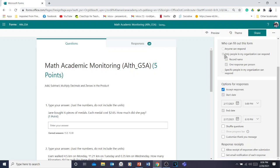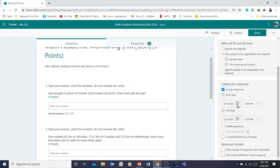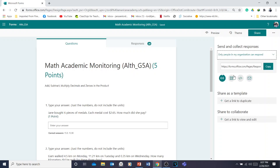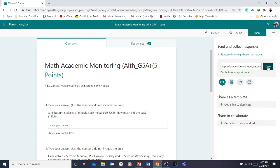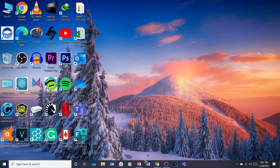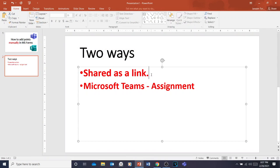You can also enable options like 'Only people in my organization,' record name, and one response per person. You can set a start date or leave it. Then click Share — you have three options: Send and Collect Responses, Share as a Template, and Share to Collaborate. Since you're sharing to students, click Send and Collect Responses, then click Copy. This link is ready to paste into an email.